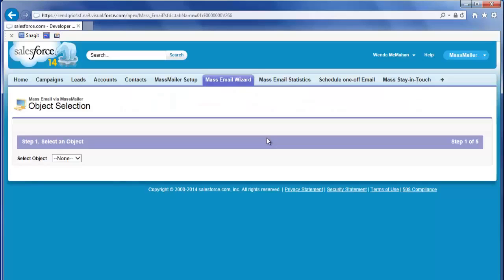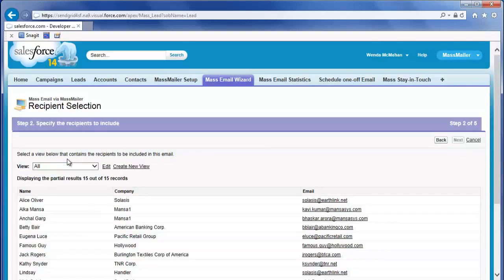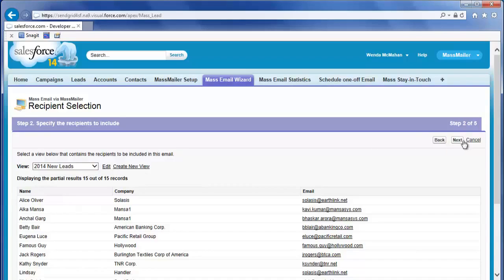There are five steps to using the Mass Email Wizard. First, select the object you want to send the mass mailing to: leads, contacts, or users. In the second step, select an existing MassMailer view for that object or create a new view. I'll select the 2014 New Leads view I built of leads, then I'll click Next.